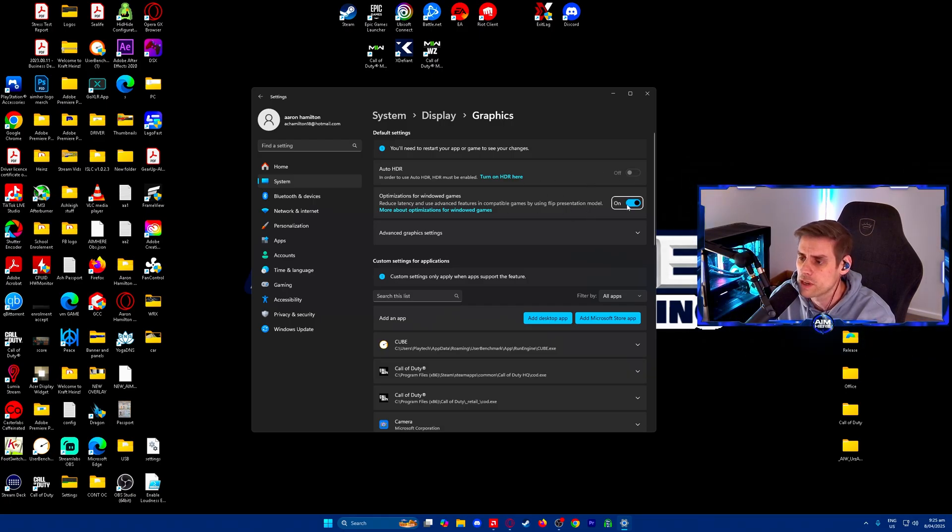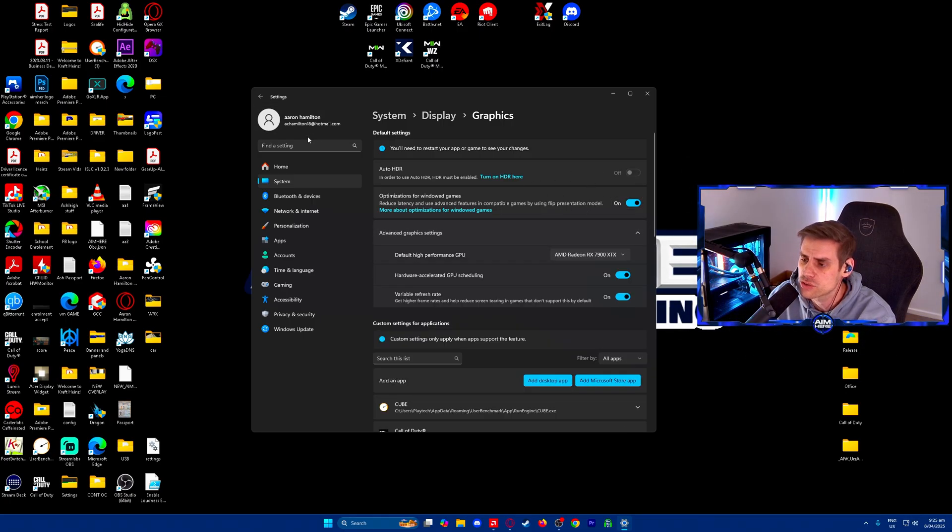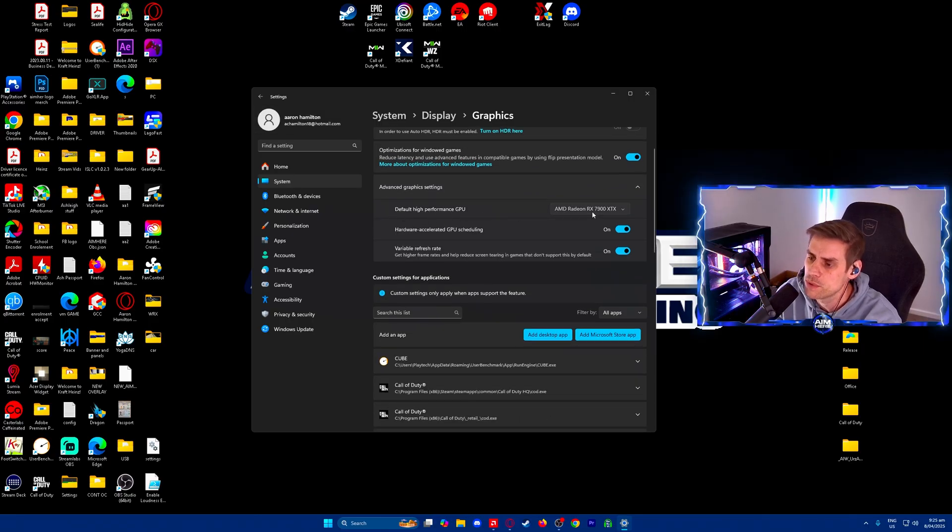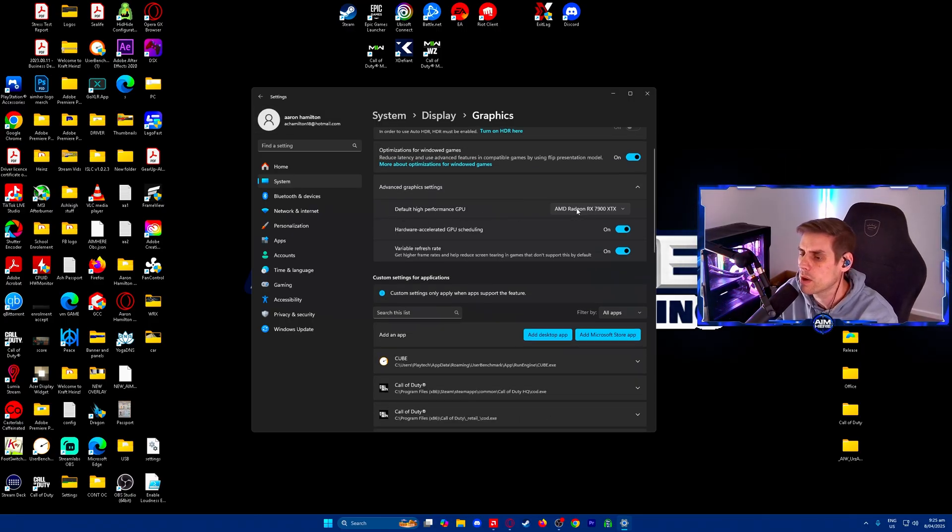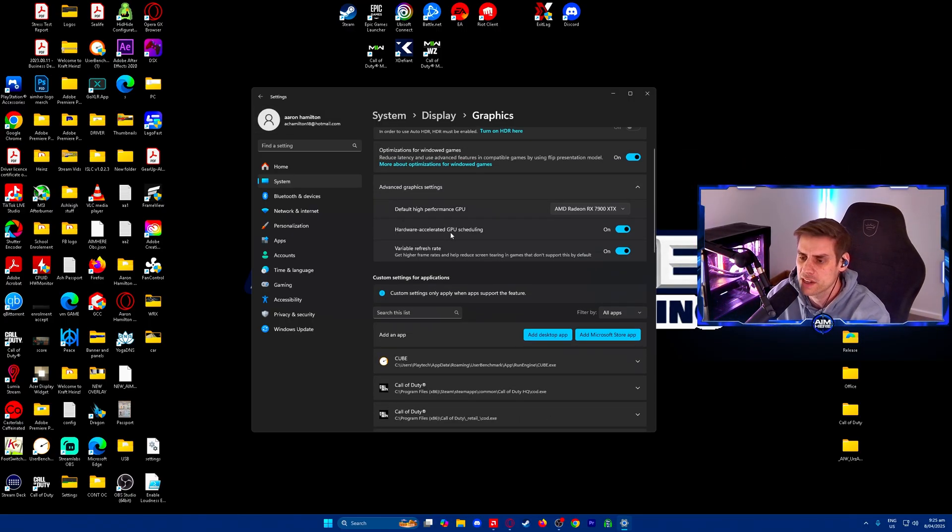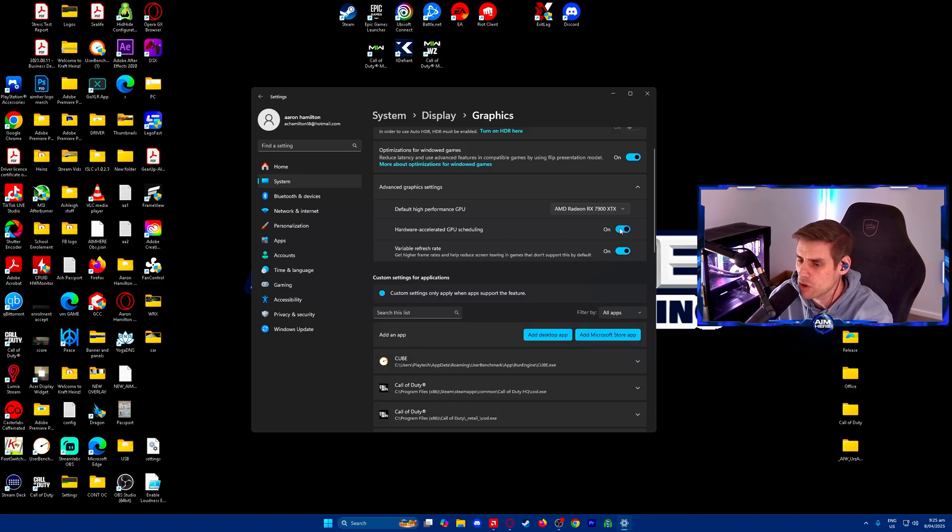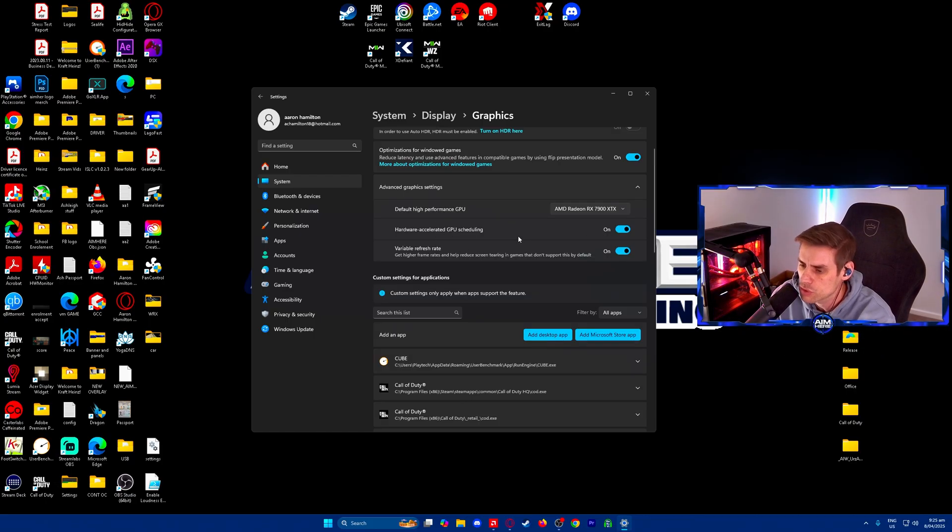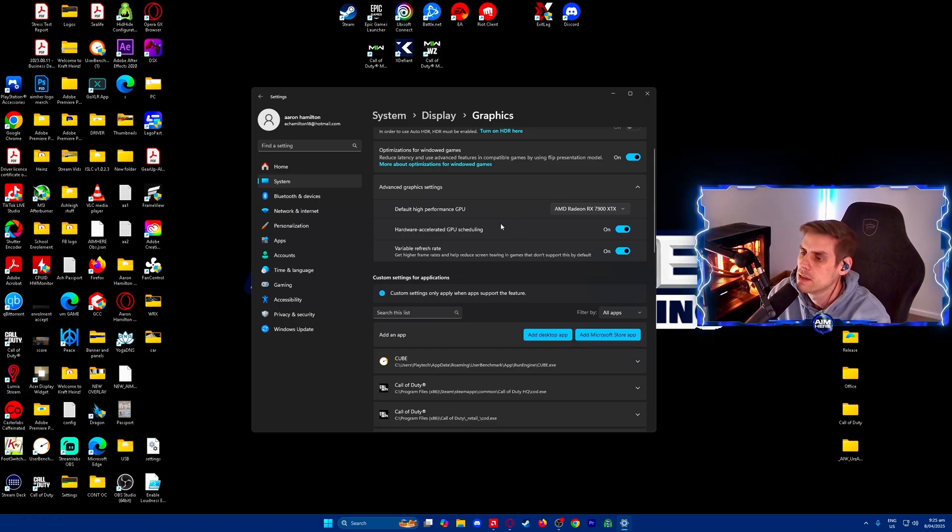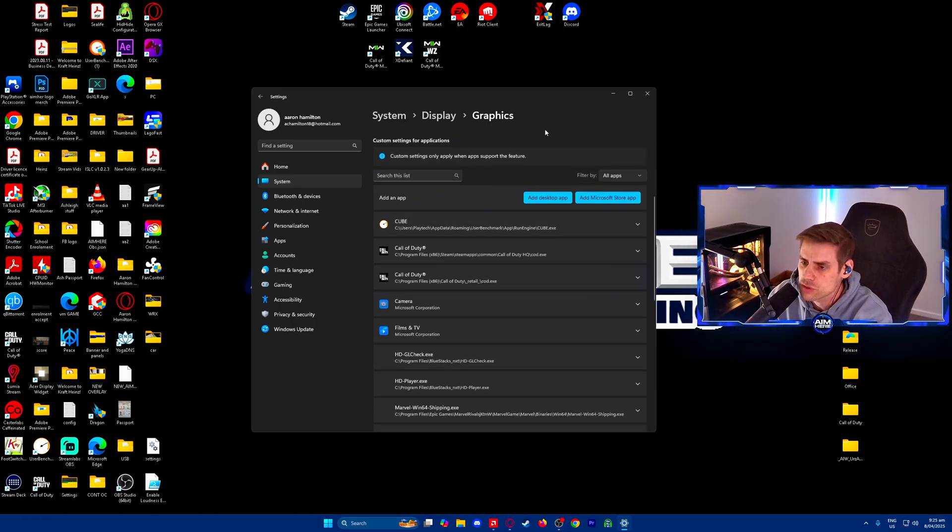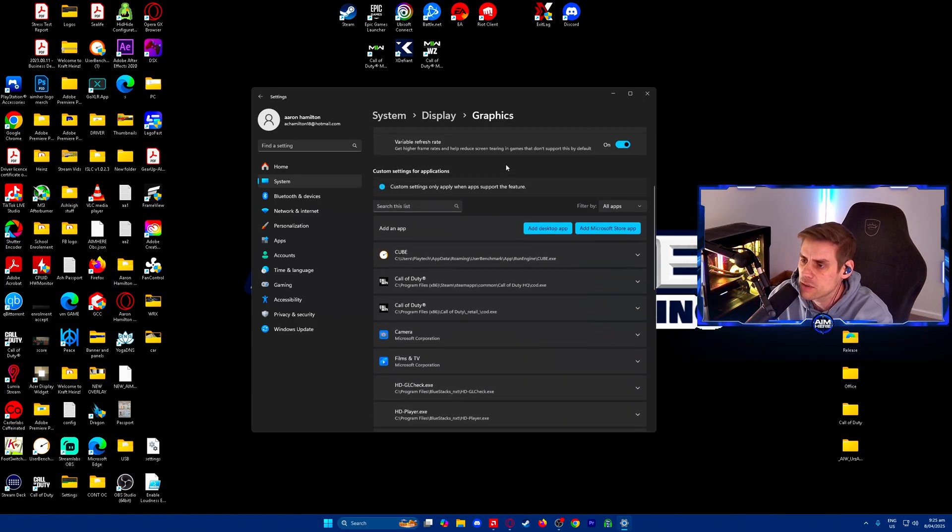For optimizations for Windows, we have turned on advanced graphics settings. We want to make sure that our default high performance GPU is set to our current GPU. Hardware accelerated GPU scheduling is turned on and variable refresh rate or VRR is also turned on as well.